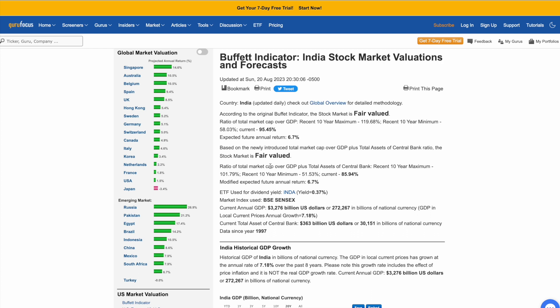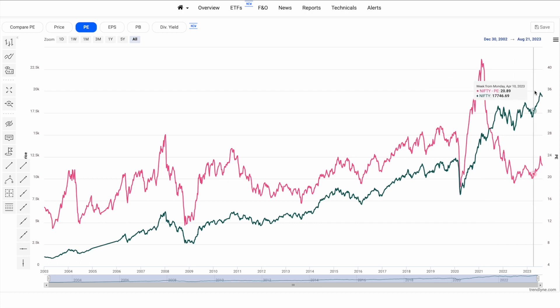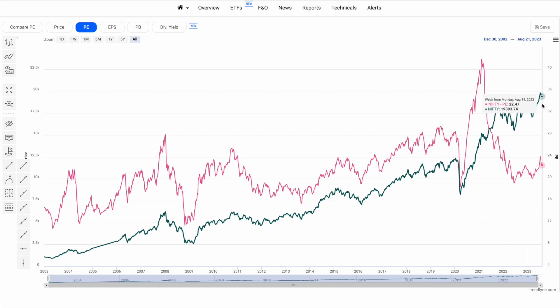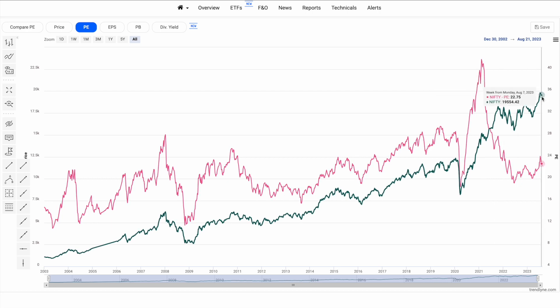Even if you were to buy Nifty 50 today compared to a few years back, you are actually getting a better deal. If you had bought Nifty 50 in 2021 at a PE of 41, even though the Nifty was at 15,000, you would have bought it at an overvaluation. Buying it today at Nifty 19,400 you are actually buying it at a cheaper price. So even though Nifty 50 is going up from 18,000 to 19,000 and possibly 22,000, it does not mean you are buying it at an expensive price — today's price is actually much cheaper on a valuation basis.